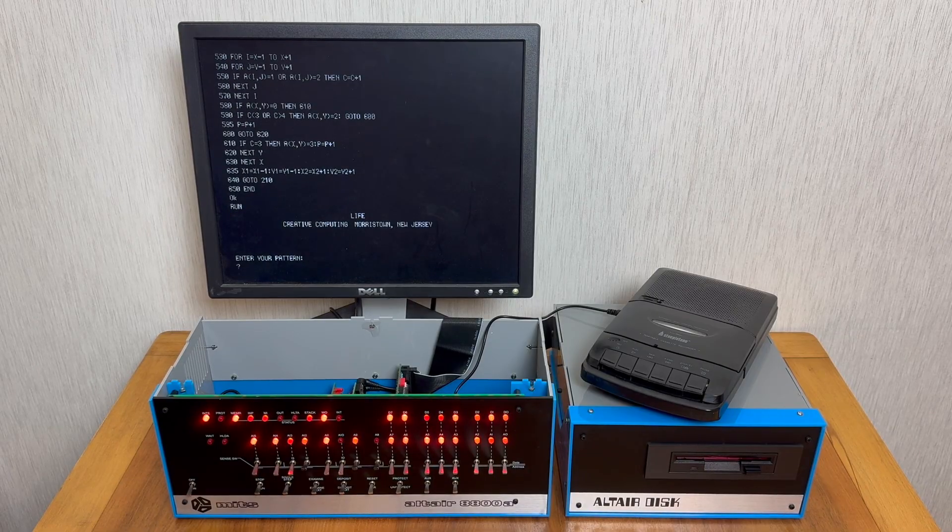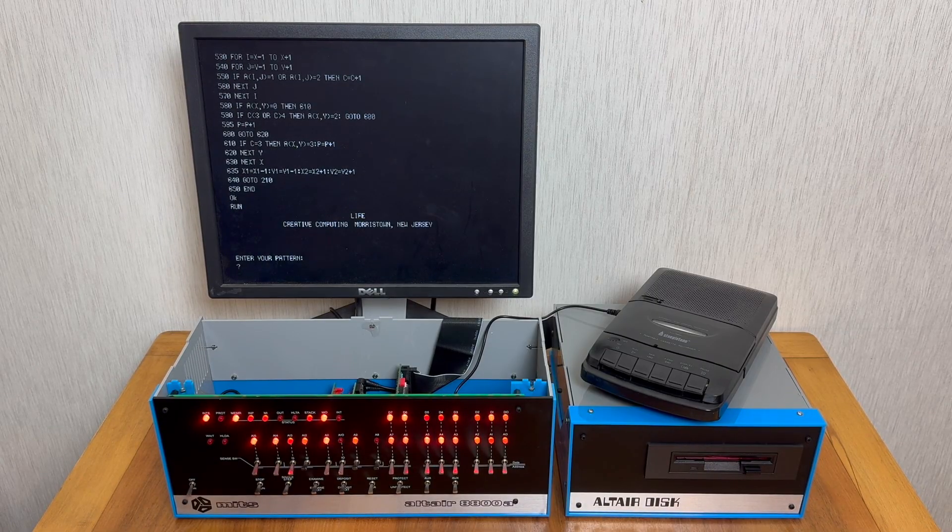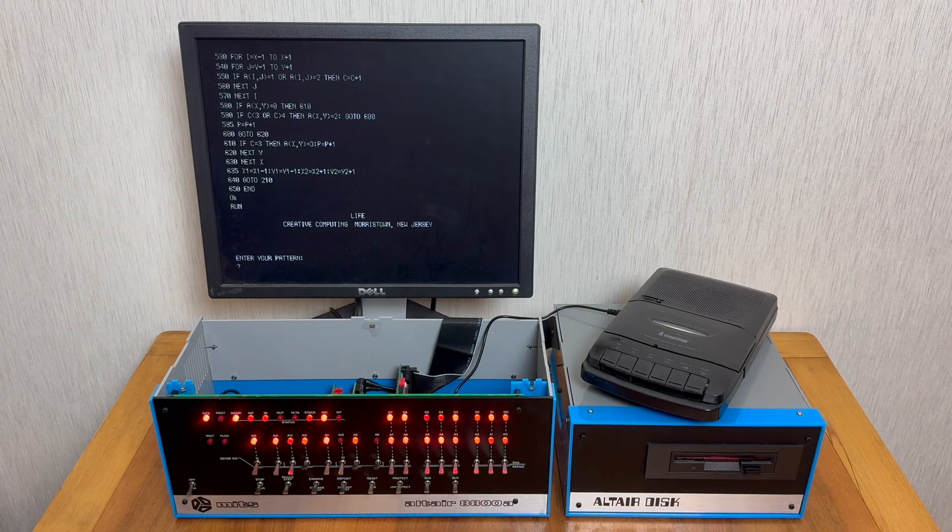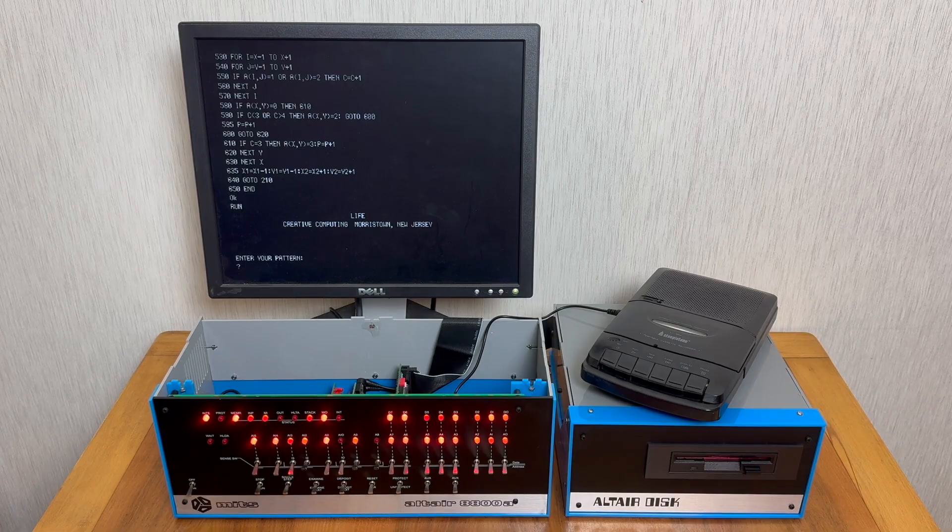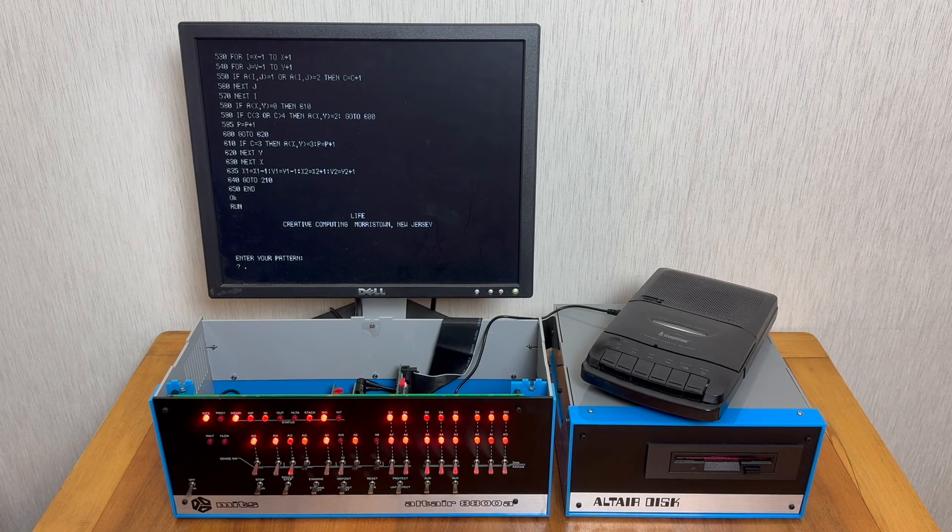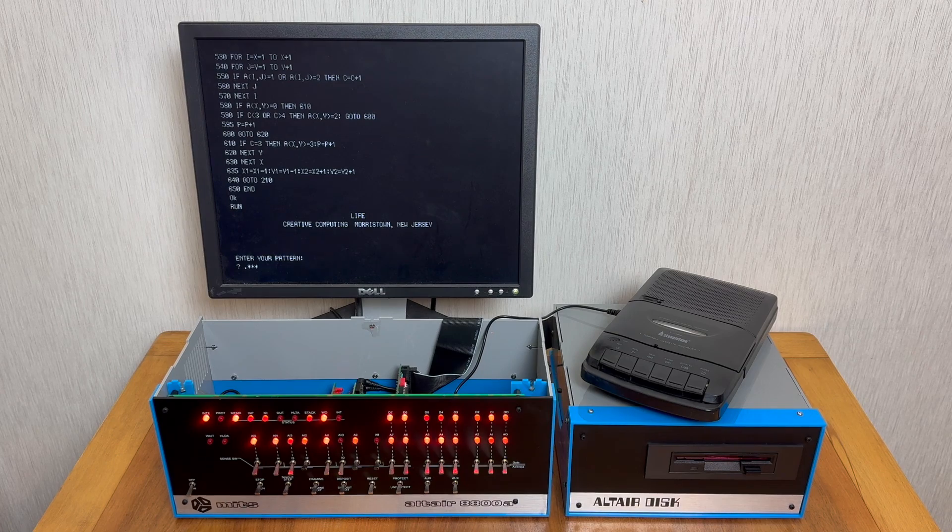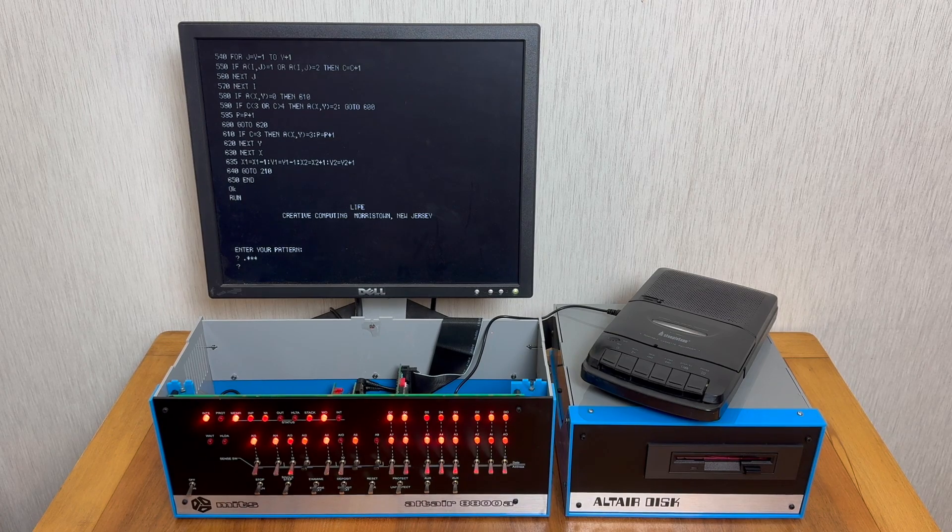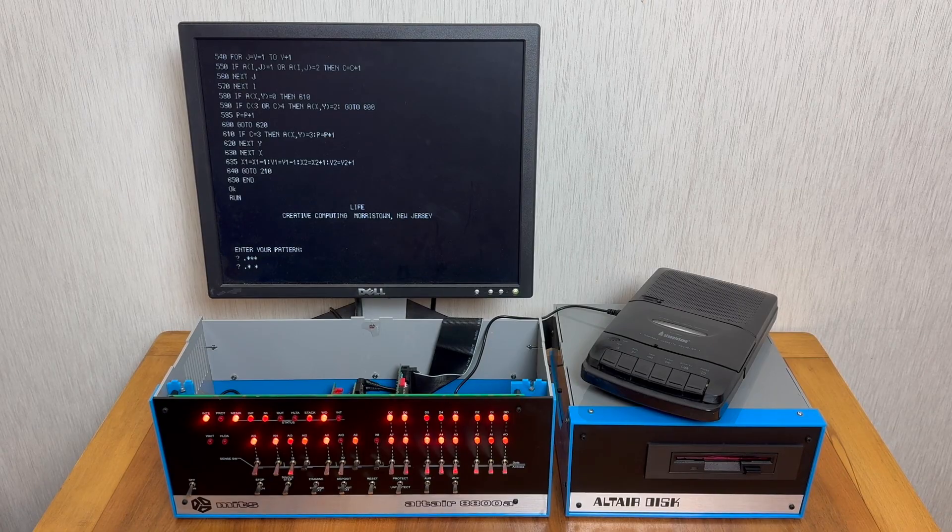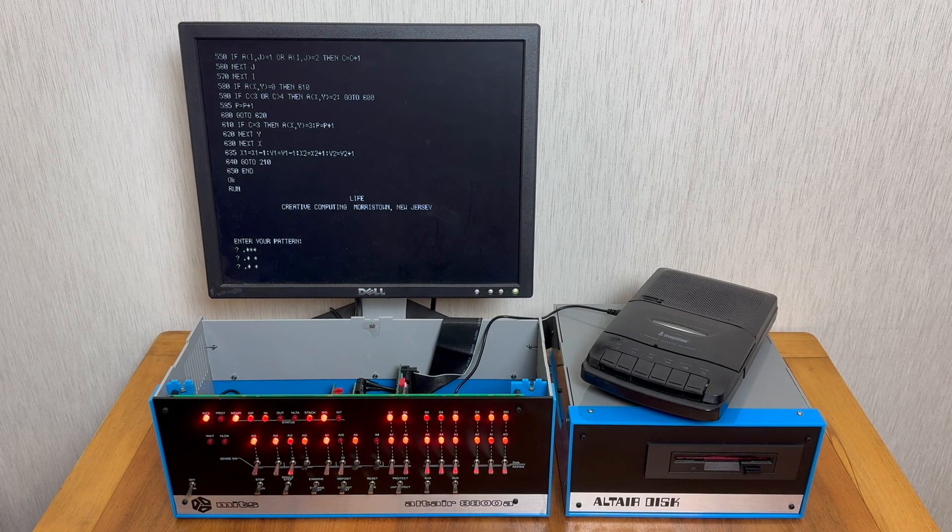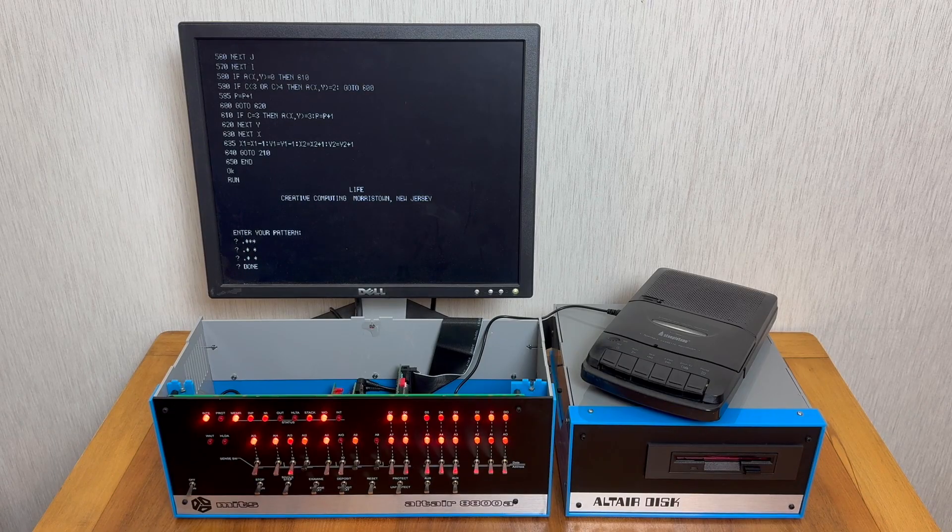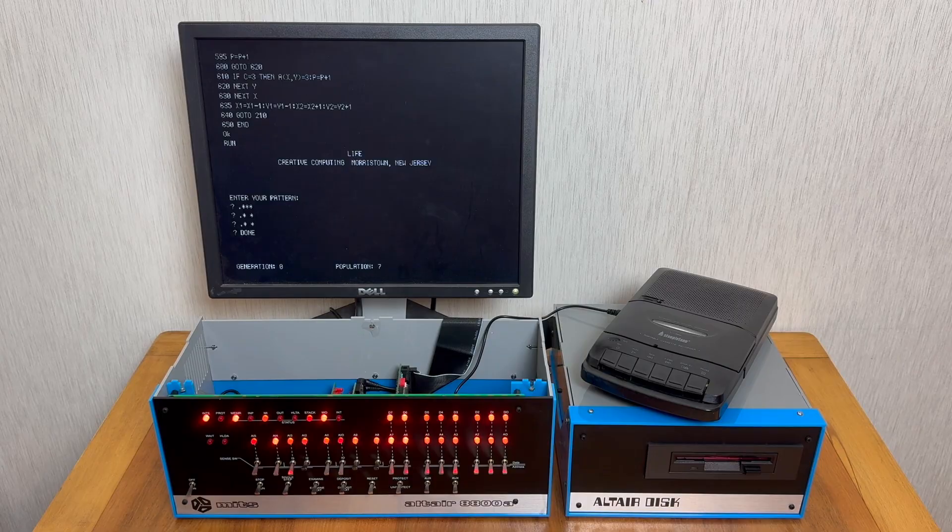Again, you can see this is another example from Creative Computing. In this case, it's asking us for our starting pattern for the computer program. The way this works for this particular program is you start each line with a dot, and then use stars to represent the filled cells and spaces for unfilled cells. I'm going to enter a common Methuselah pattern, like so. And when you're done, you type DONE, and then it will start the simulation.